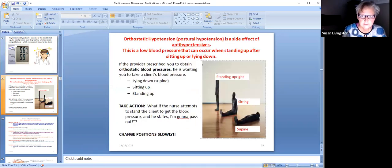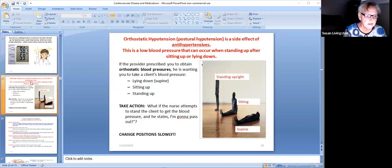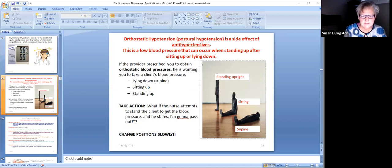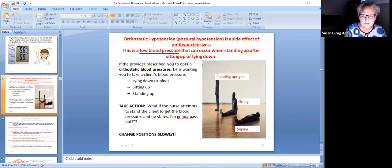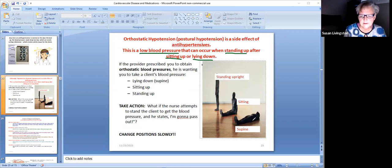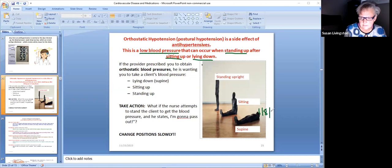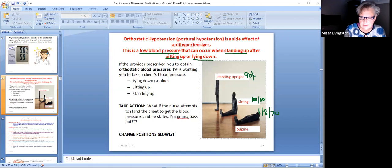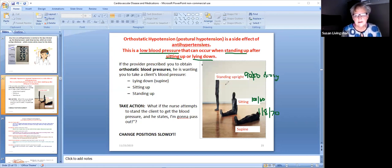Now, hopefully you've heard as an aide the orthostatic hypotension, also called postural hypotension. That's a side effect of antihypertensives. That means your blood pressure can drop low when you stand up or sit up after lying down. So like if you go here and your blood pressure lying down was 118 over 70, and then you sat up and it went down to 100 over 60, and then you stood up and it dropped down to 90 over 50 and you are dizzy, then that is postural hypotension or orthostatic hypotension.